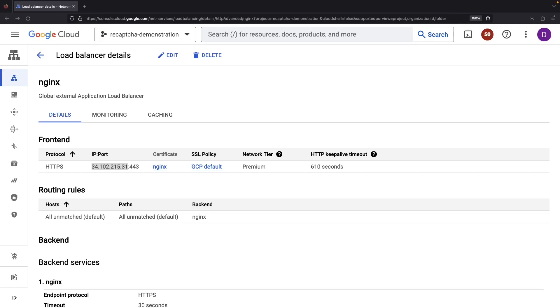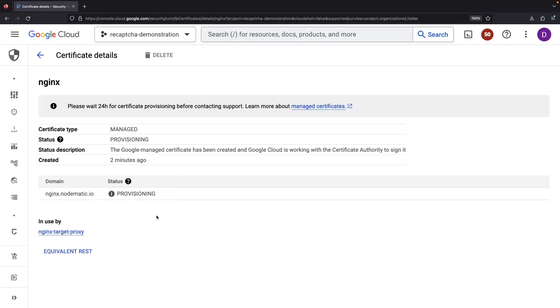You can use any DNS provider for this, and we'll do this ourselves on a separate screen. Inching ever closer, after you've configured this, the certificate will be able to provision.